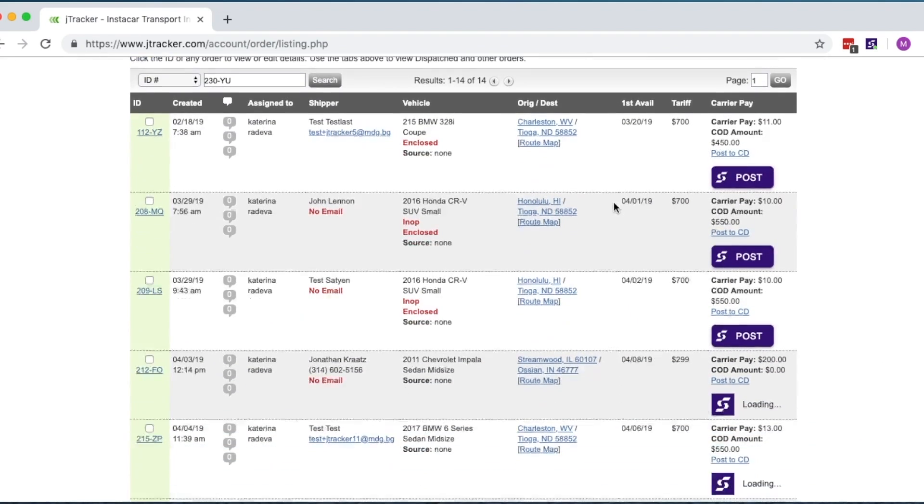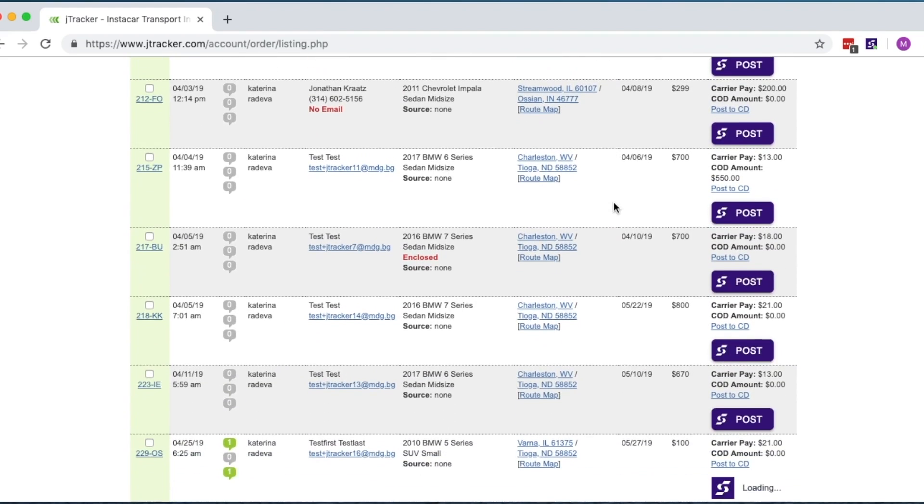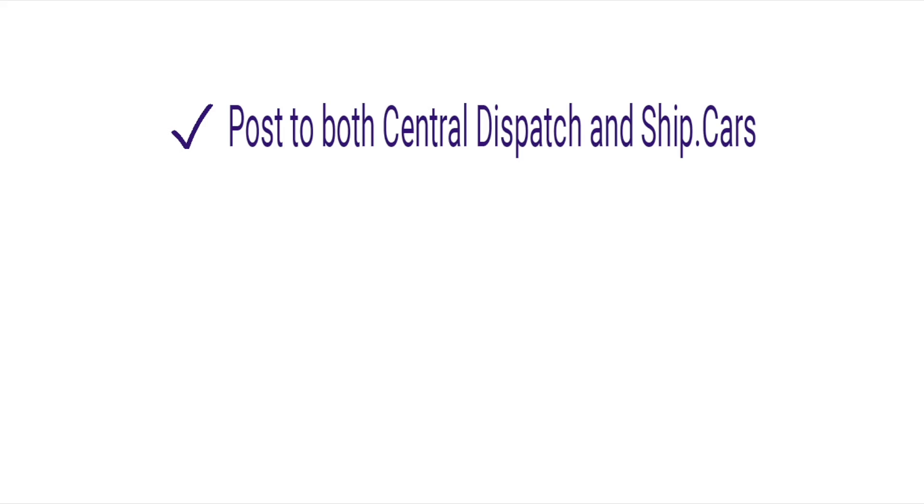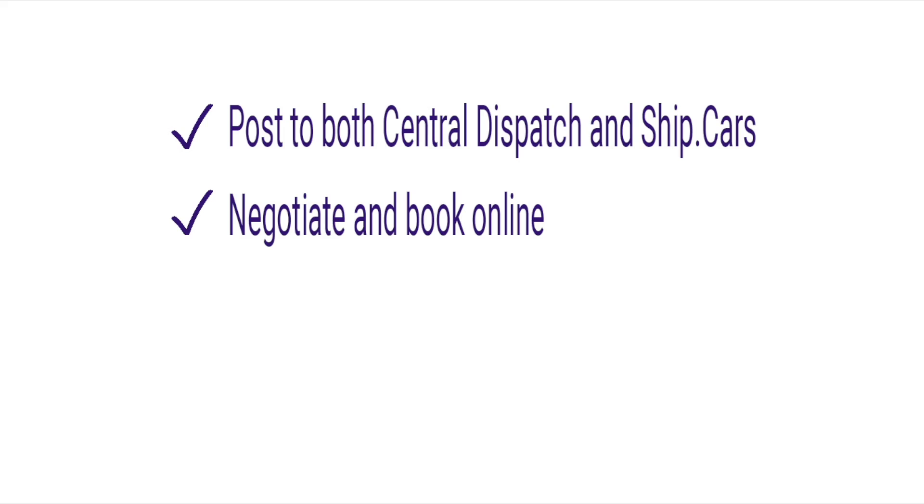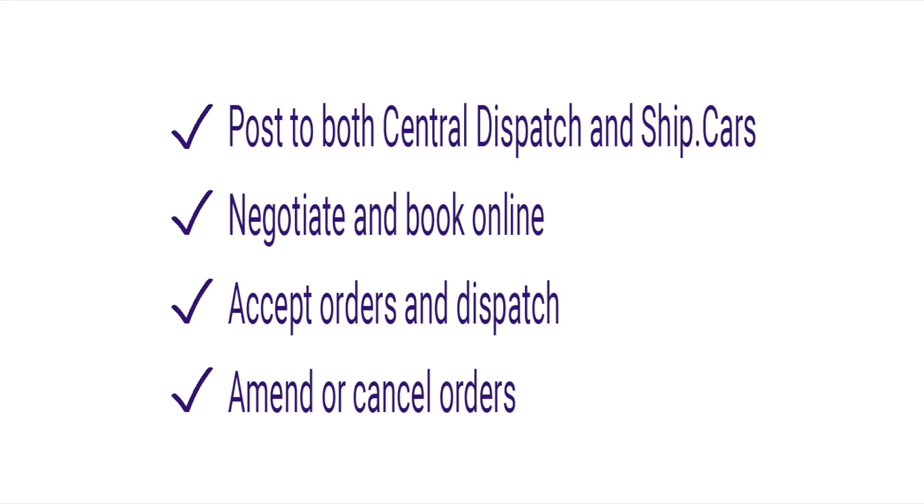With the extension installed, you'll be able to simultaneously post to Central Dispatch and Ship.cars, negotiate and book online, accept orders and dispatch, and amend or cancel orders.